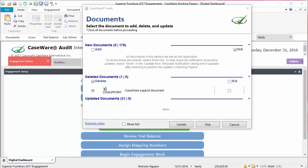The template author may have modified the documents. So for each document in the update, click on the checkbox under Add. You can also click NA to indicate the item is not applicable and exclude it from the update.